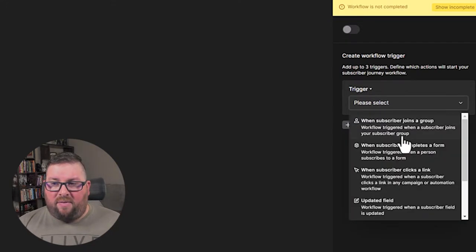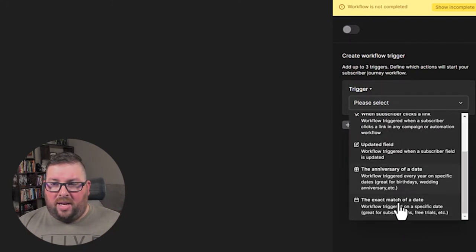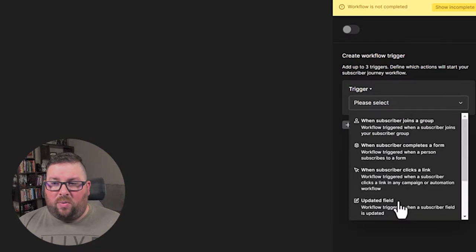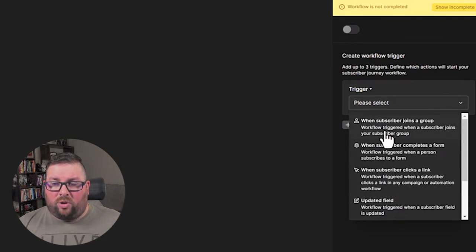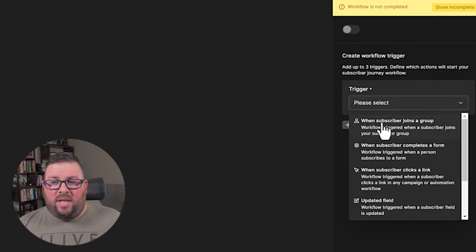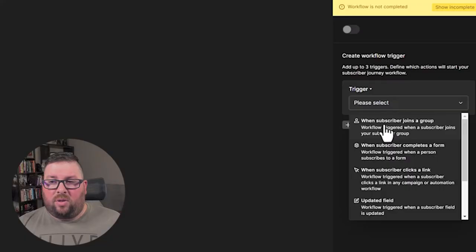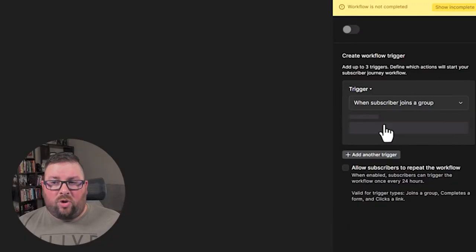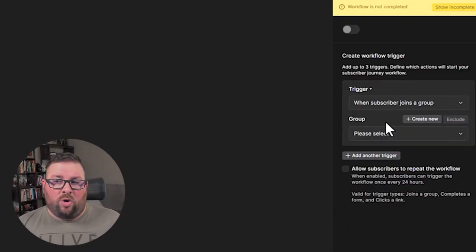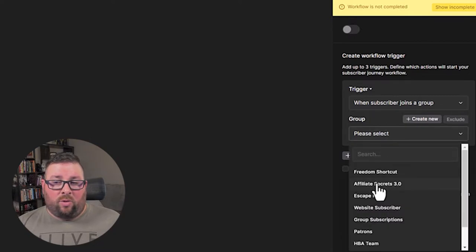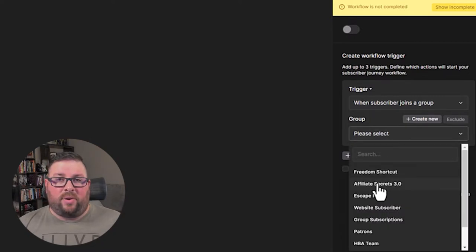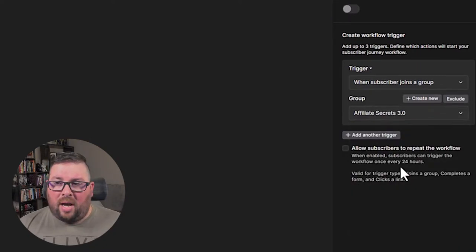And we have a few options here. The main option we have is this when subscriber joins a group. This is what you're going to want to use because when somebody comes in, whether they buy from you or they sign up through your landing page or they sign up to a newsletter, you want to welcome them by saying when they're in the group, when they first get in there, start this sequence. So we're going to say when subscriber joins a group and we're going to select the group that we talked about, which is the Affiliate Secrets 3.0.